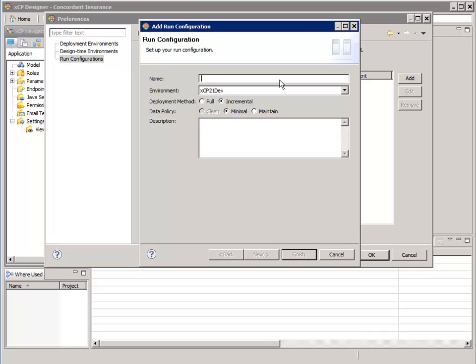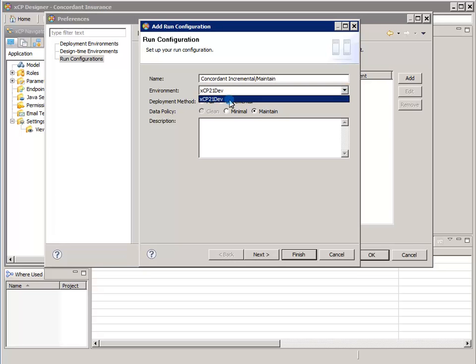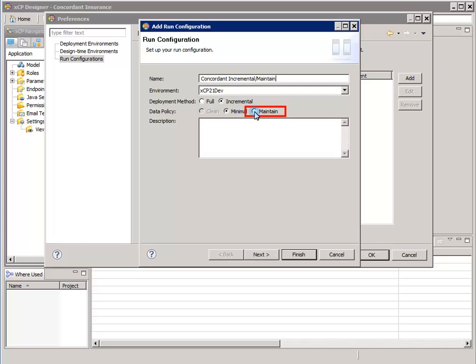For name, I like to indicate the deployment target environment and whether the run configuration is an incremental or full configuration. For environment, select the deployment environment that you have configured. For deployment method, let's select Incremental, and for data policy, let's select Maintain, as those are the recommended settings.